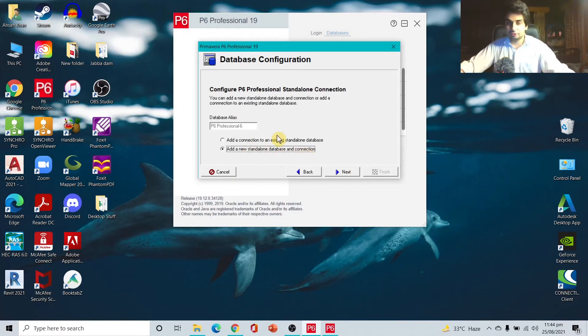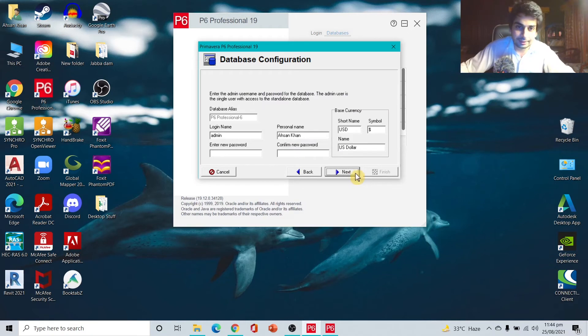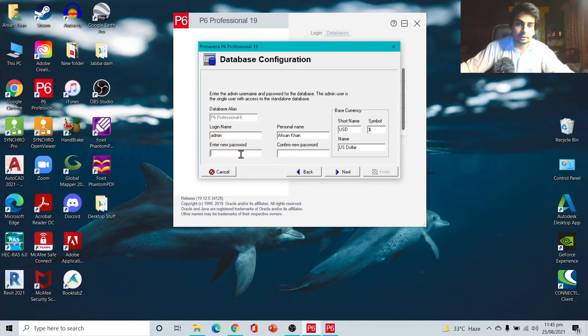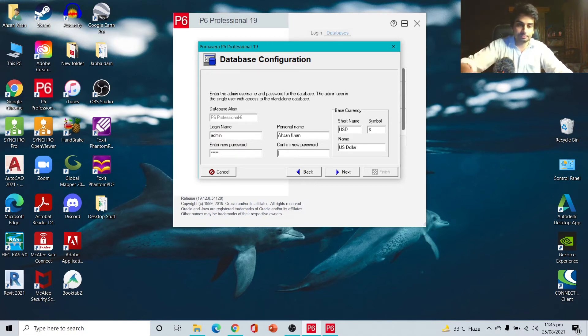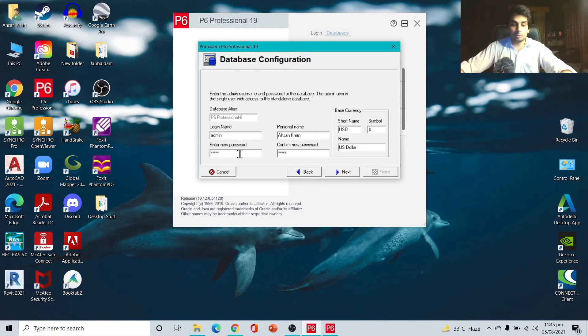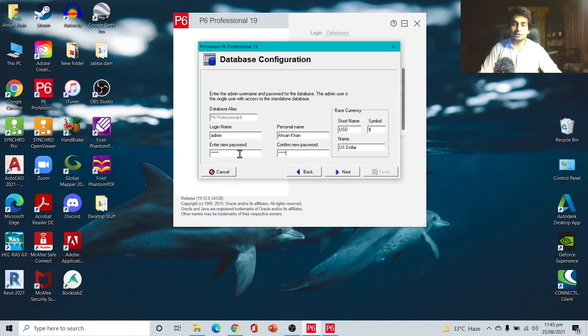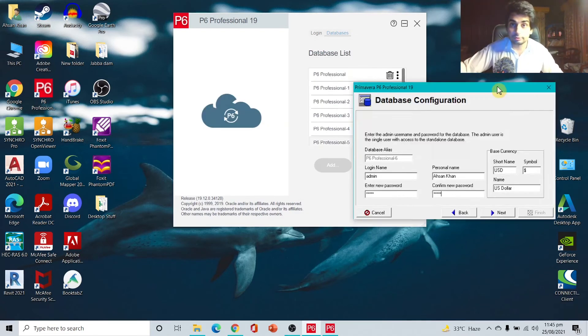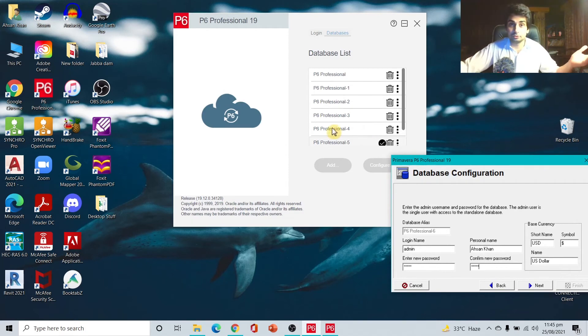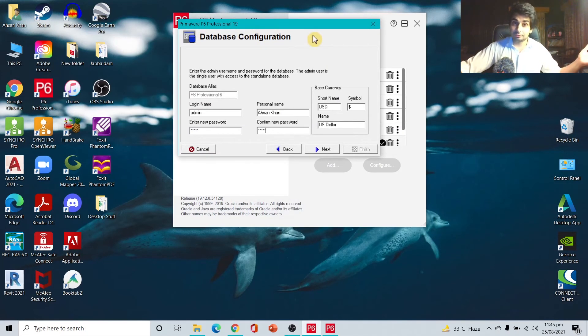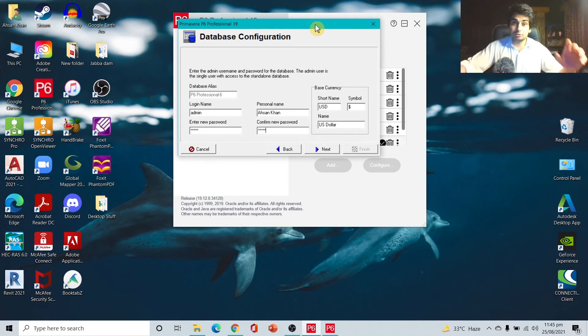Next, add a new standalone database connection. You don't have an existing one so go for the new one. Next, admin and personal name. I would suggest don't make these things too complex for yourself. Just make the login name admin and the password should be admin as well. I remember one day one person contacted me saying he forgot the password of his database.